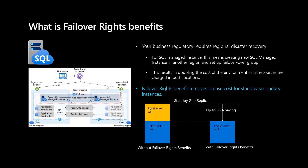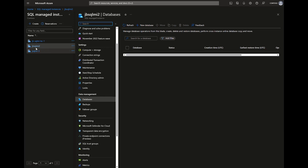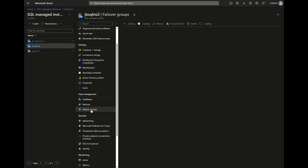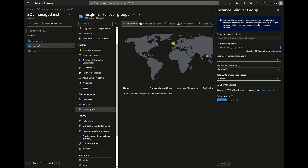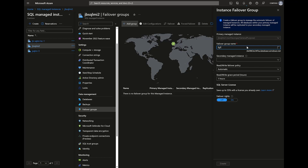Let's see how you can activate failover write benefit for SQL Managed Instance. You can use different options to configure it. In my example here I have two SQL Managed Instances and I will create a new failover group. During the creation of the failover group, give it a name, select the secondary instance, configure the different settings, and on SQL server license you see that you can activate failover write benefit.